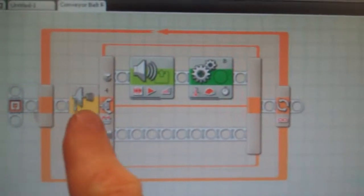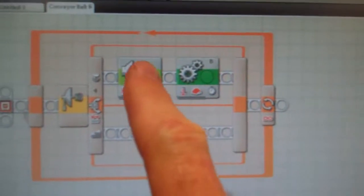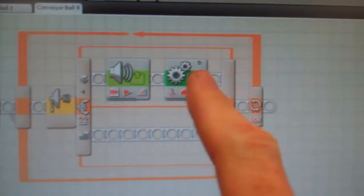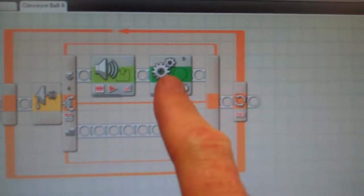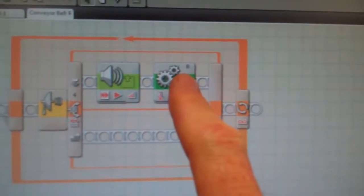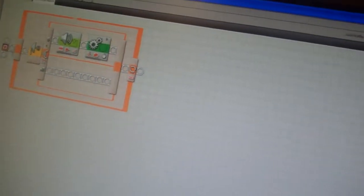So we've got the ultrasonic sensor here, speaker saying start and motor control block for block B. I'll just stop that now.